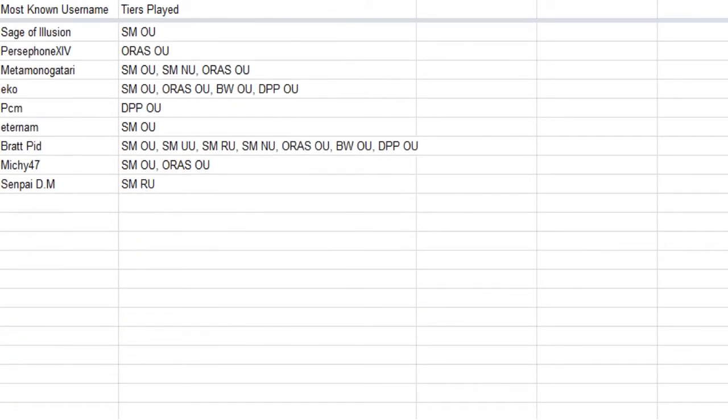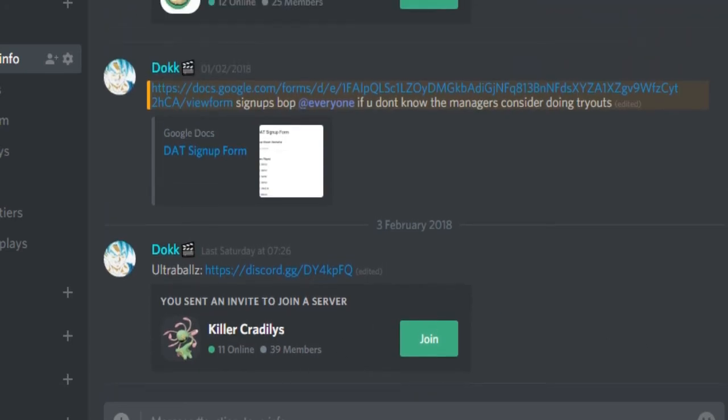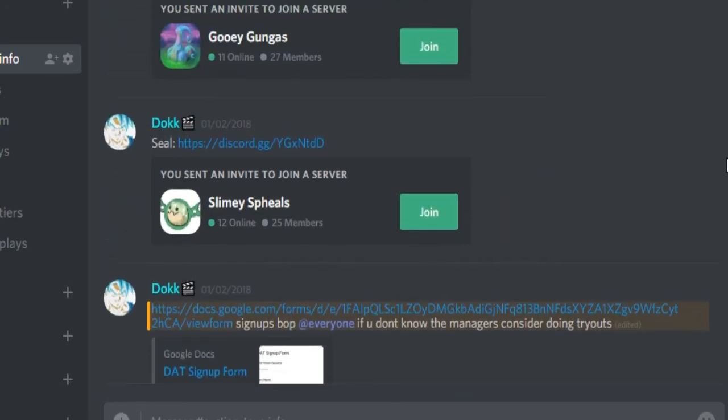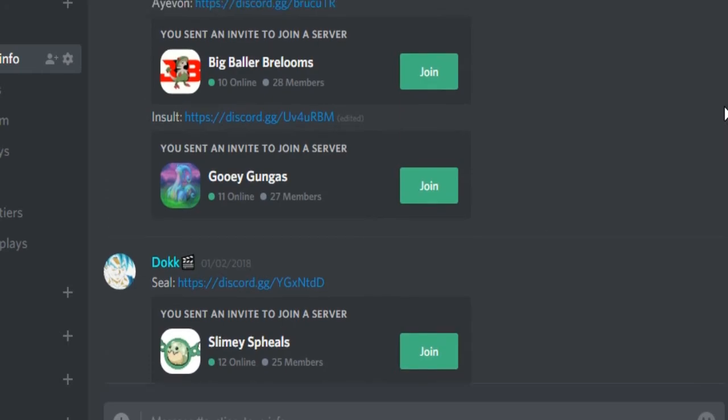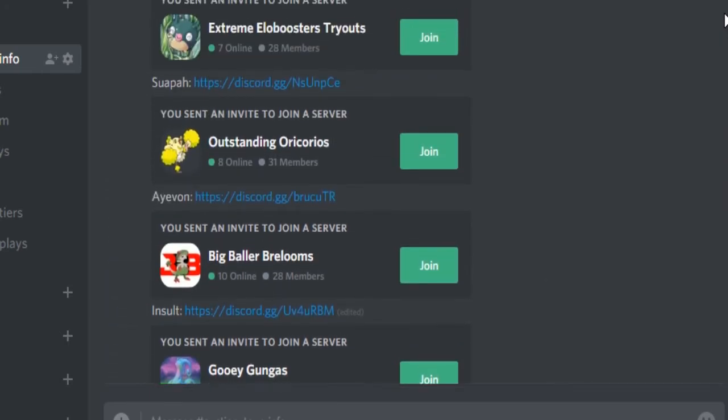You will find all the information you need in the Discord. There are six discords in my Discord from the managers. Some of them might still do tryouts, some of them might already have a game plan for who they want to draft.